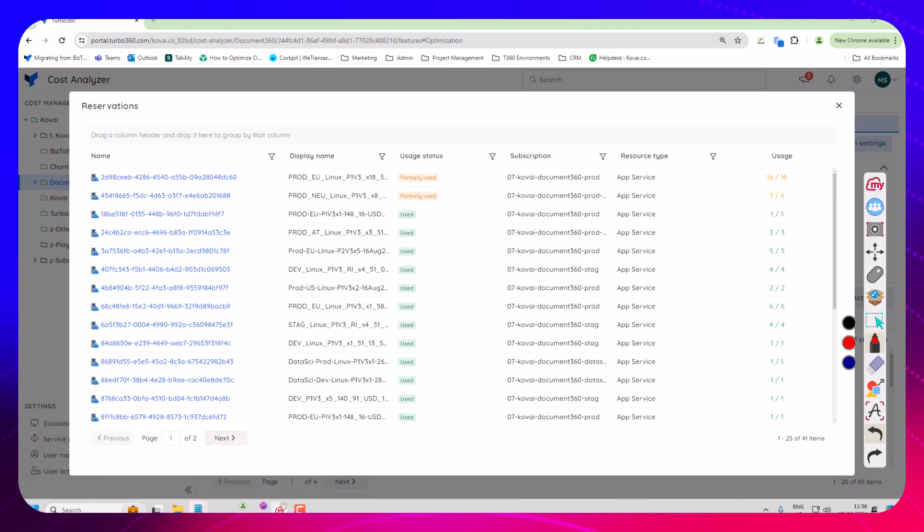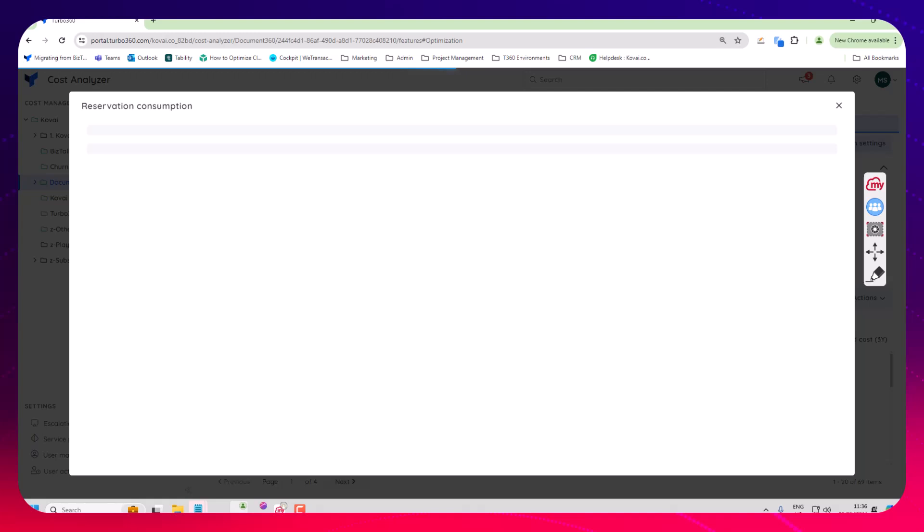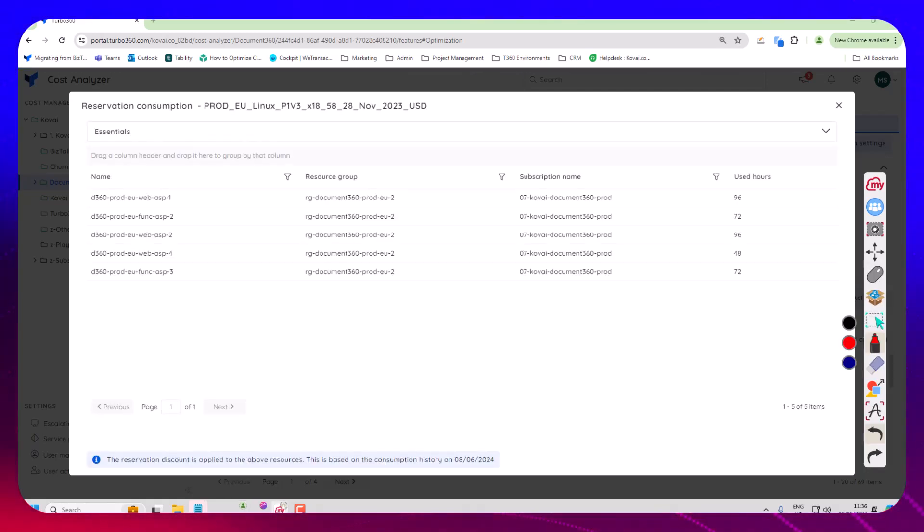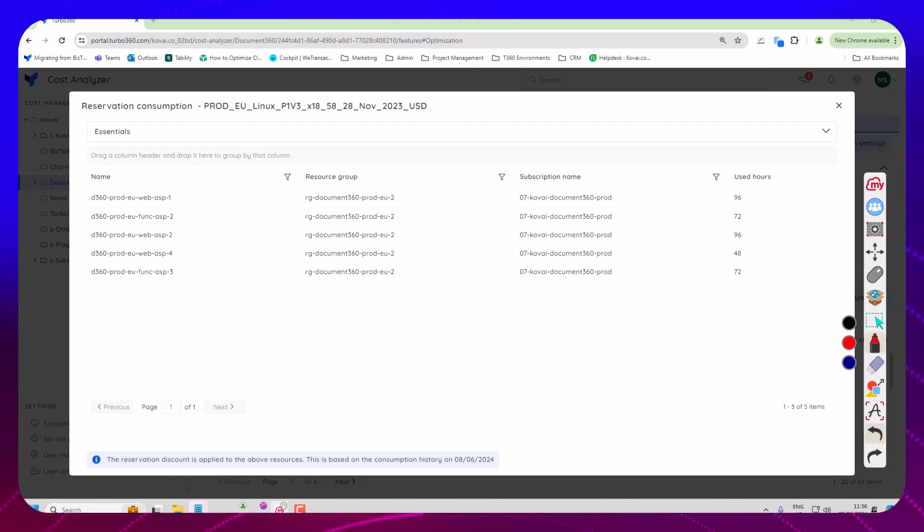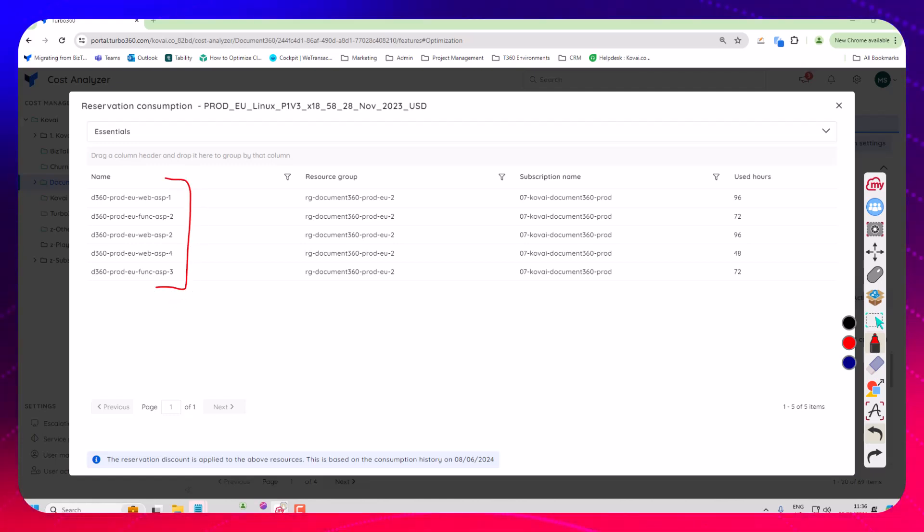Now if I want to look a bit deeper into that reservation I can click on it here and that's going to go and query what things are used in this reservation.